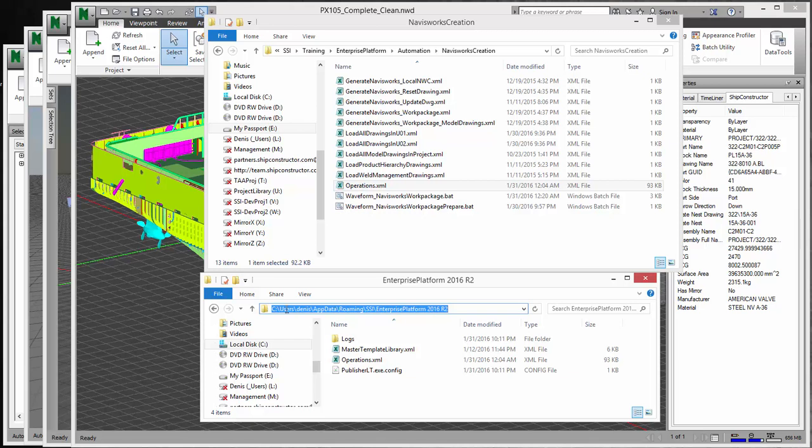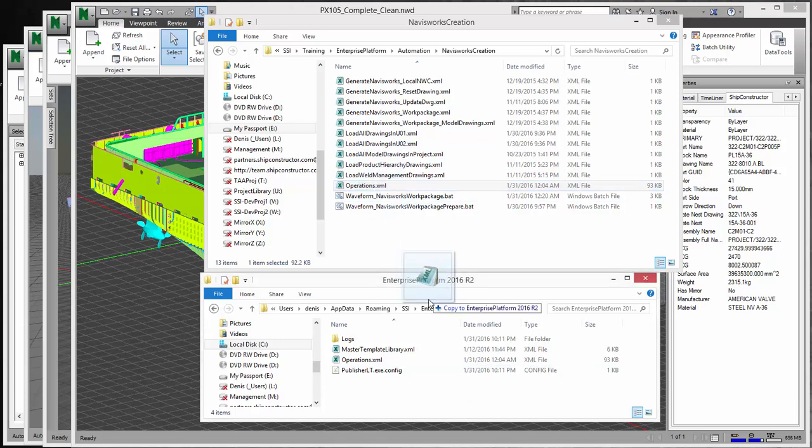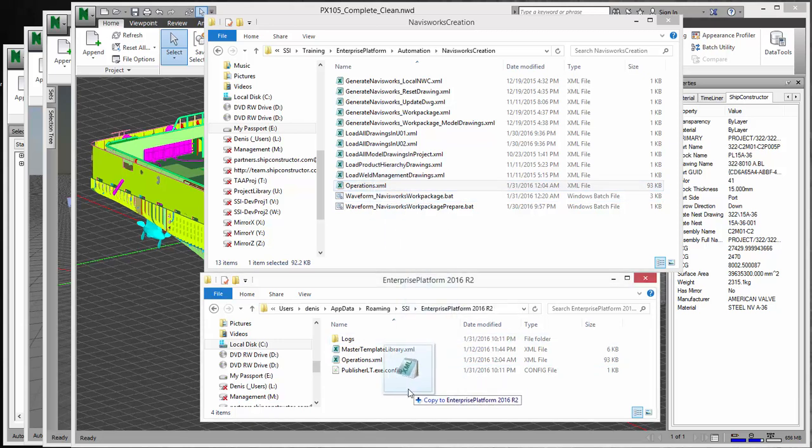So what you'll want to do is you'll want to go to your C users, whatever your username is, AppData, Roaming, SSI, Enterprise Platform 2016 R2 in this case, or whatever version of Ship Constructor and Enterprise Platform you're using. And you'll just simply want to or need to copy this file into this directory.